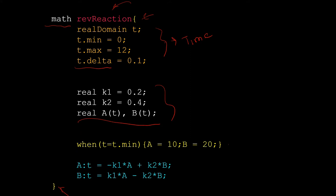Subsequently, we declare the initial condition - the value of A and B at t equal to 0. And finally, you write down the ODEs. This is a two-dimensional problem, so we have two ODEs: one for A, the other one for B.